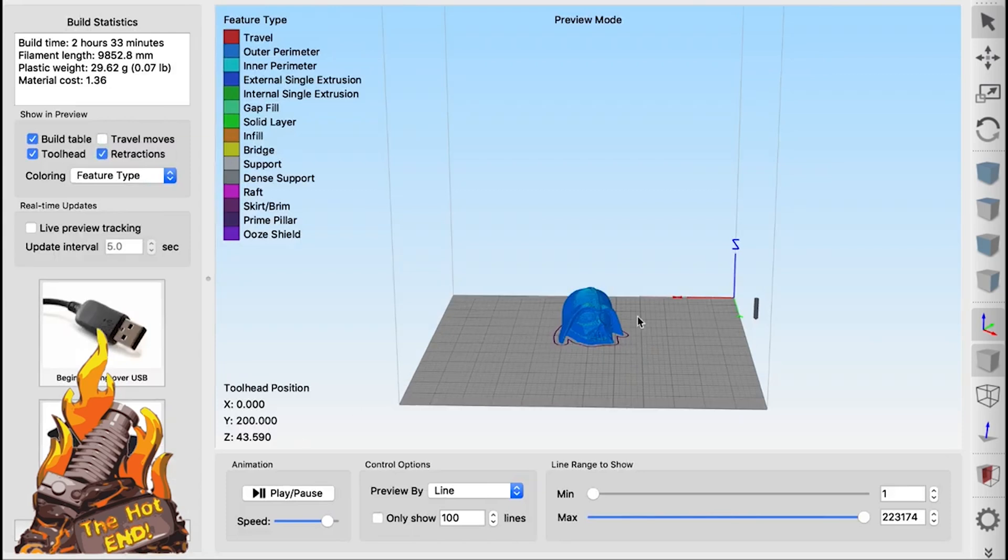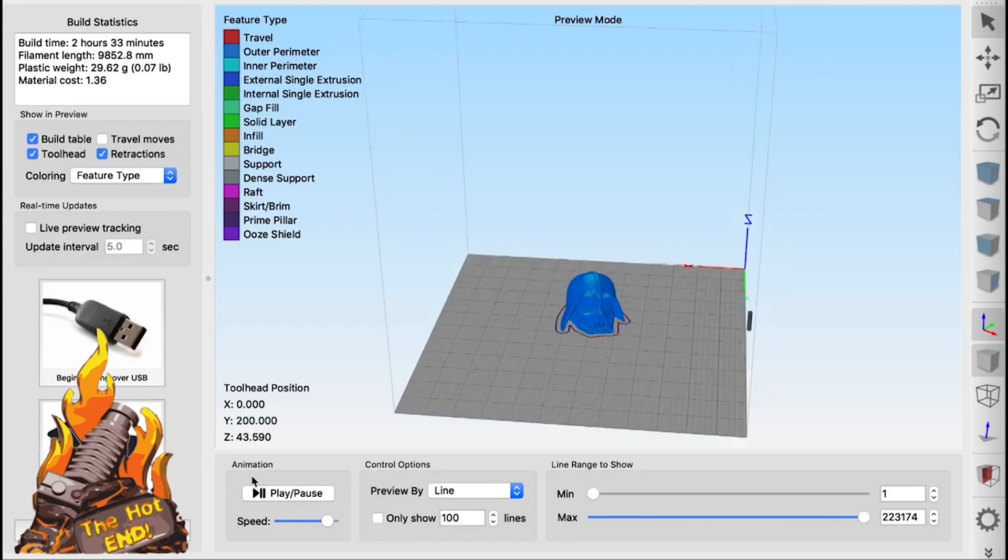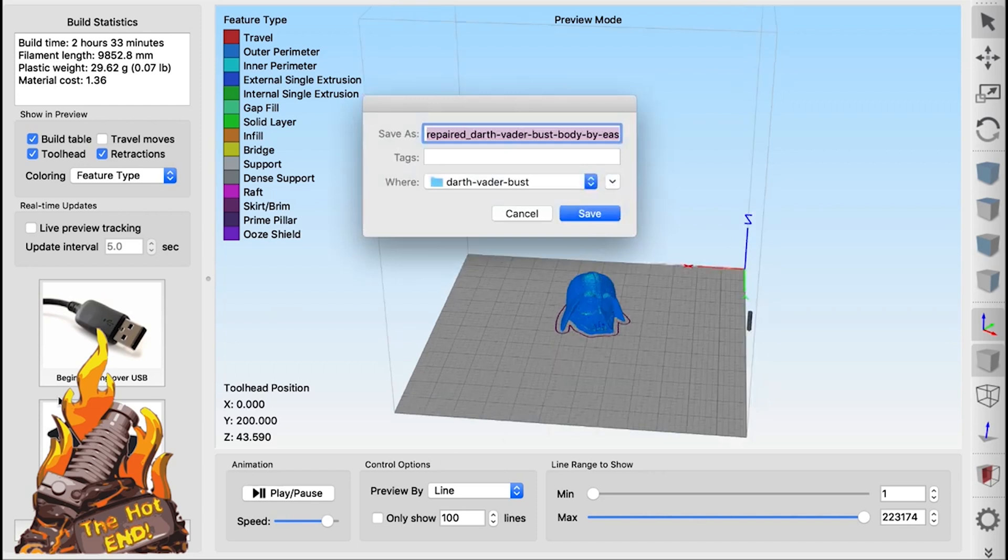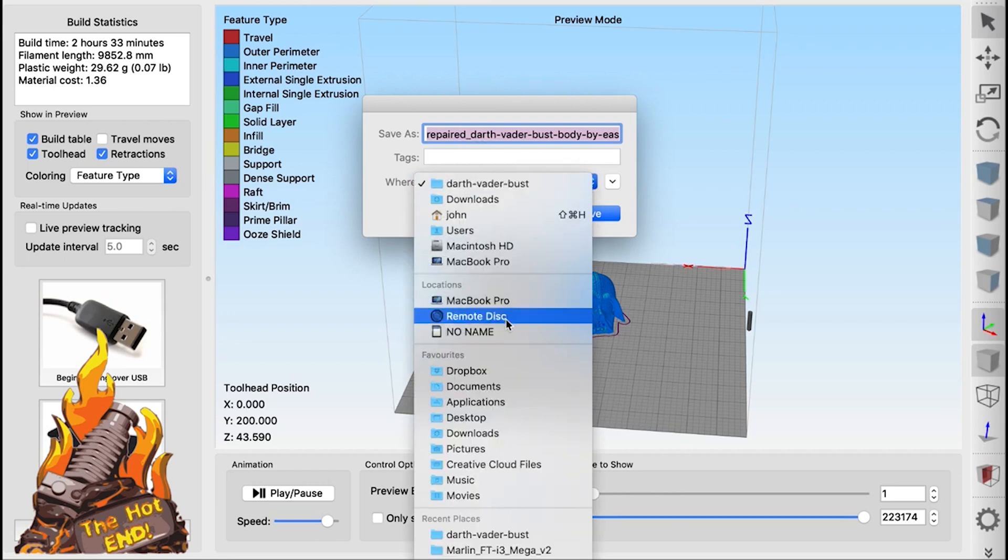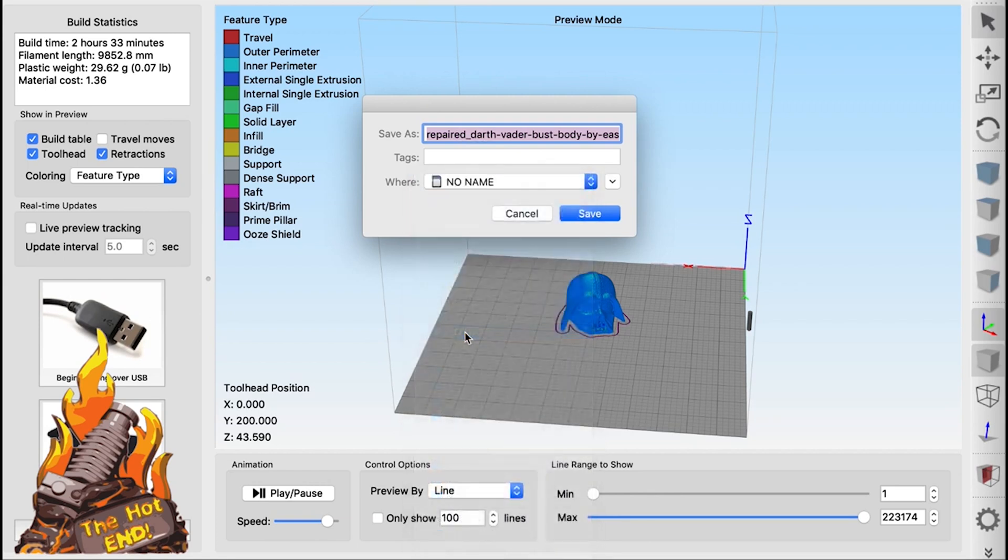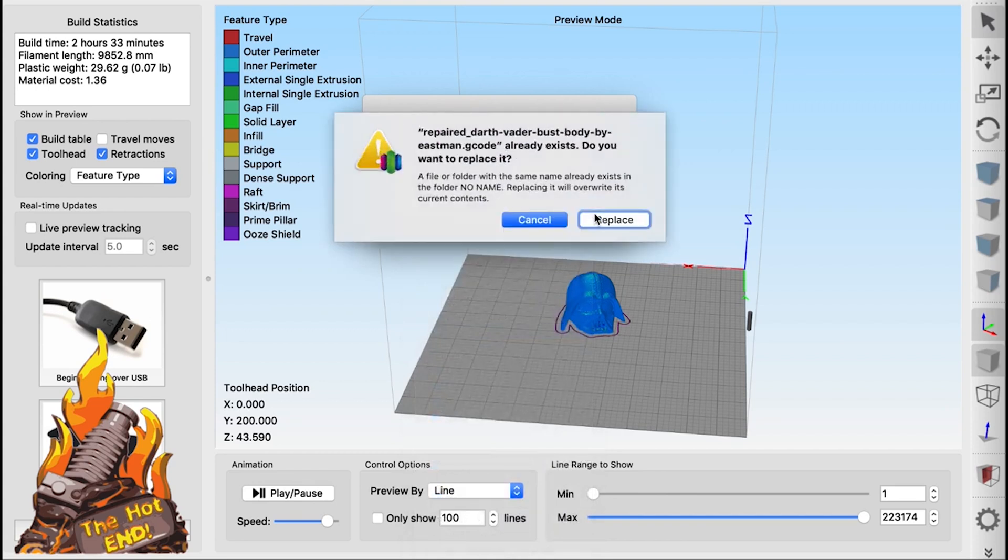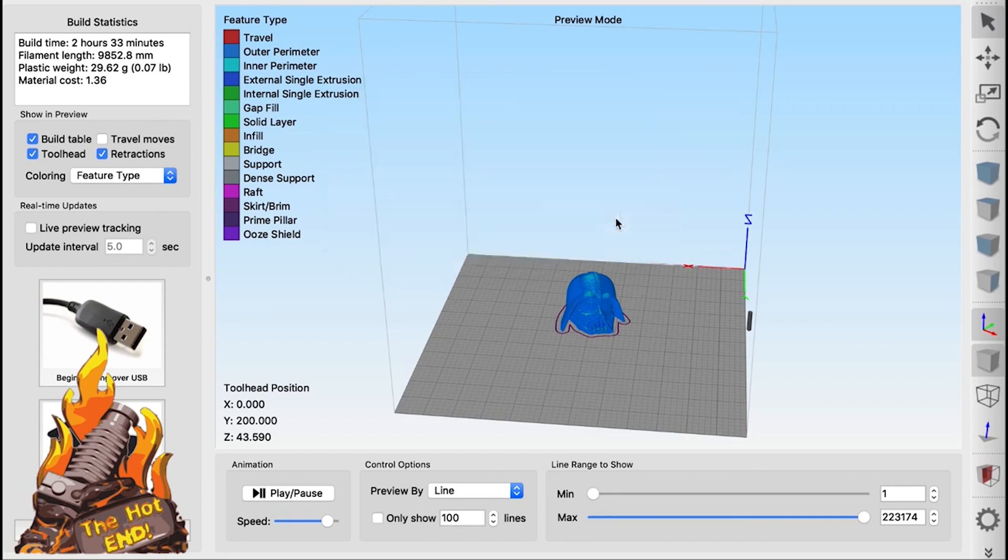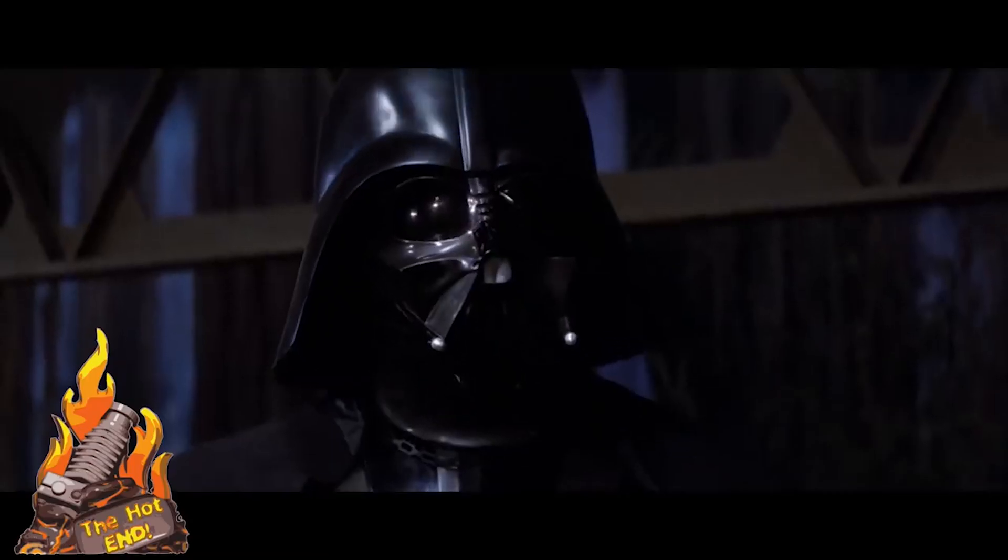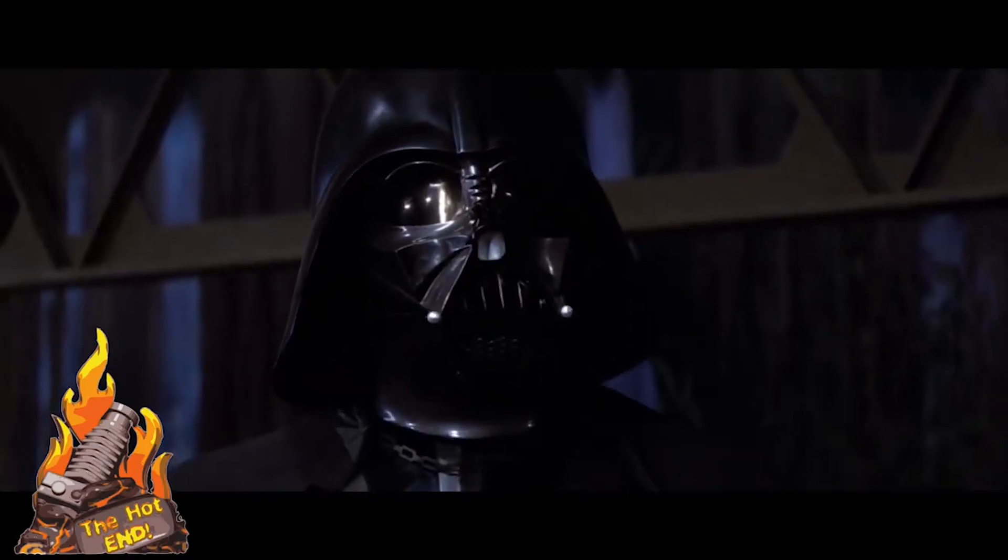So then we slice it and there it is, that's the part that we're going to print. So we just save it in the normal way. Now most slicers have the ability to do this, to drop a print down into the bed. I know one or two that don't, Z-Suite being one. Your skills are complete.